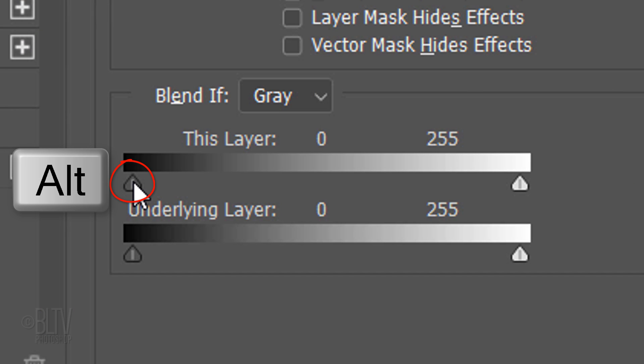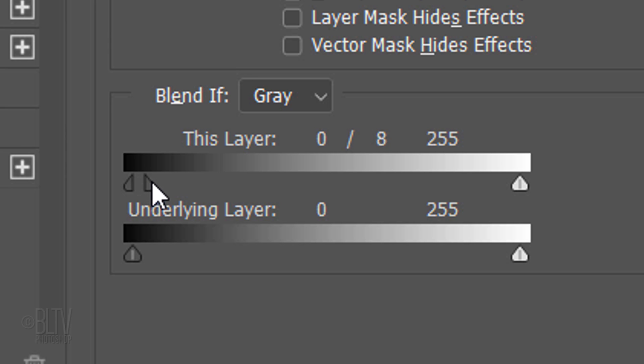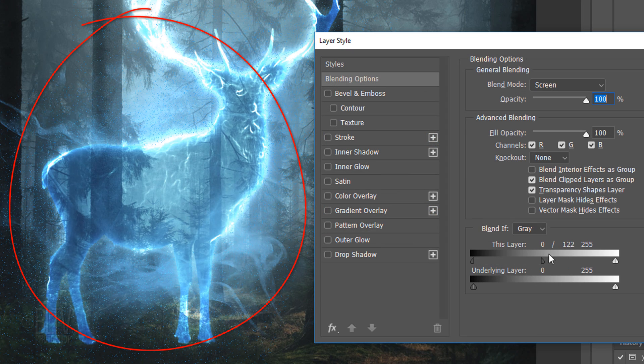However, to transition the blending, Alt-click or Option-click the middle of the triangular icon. This splits it in two. Drag the right half of the icon to the right, which creates a smooth transition.